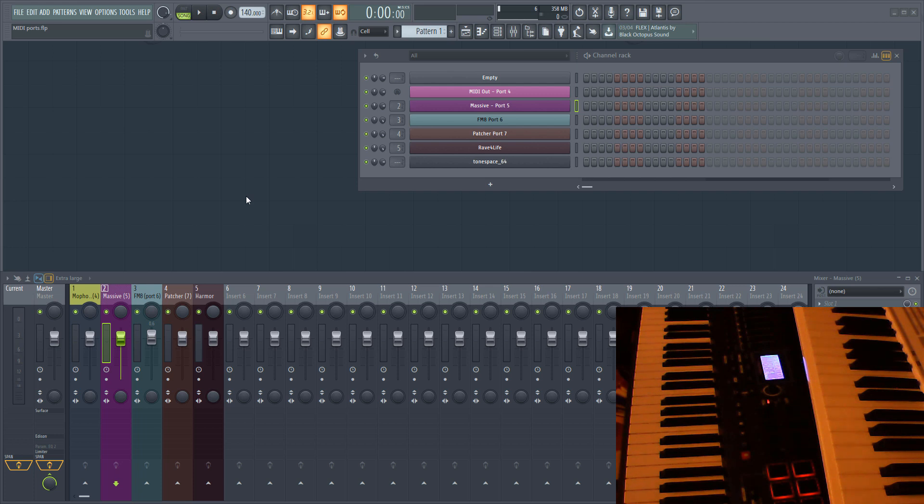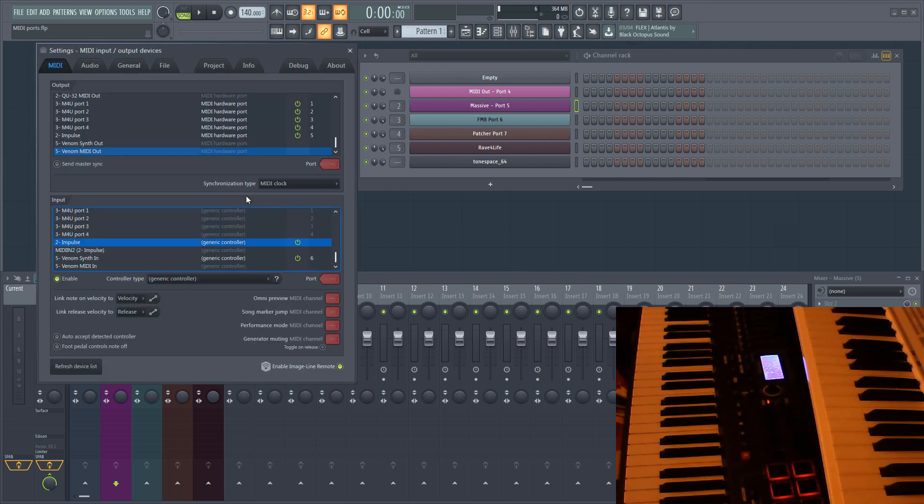I'm going to start off by looking at how MIDI ports work with hardware, and then take a look at how to route MIDI to and from plugins. When using a hardware controller, you can assign it to a specific MIDI port in the MIDI settings in FL Studio. Press F10 to open the MIDI settings.